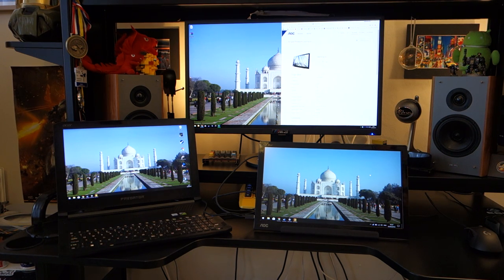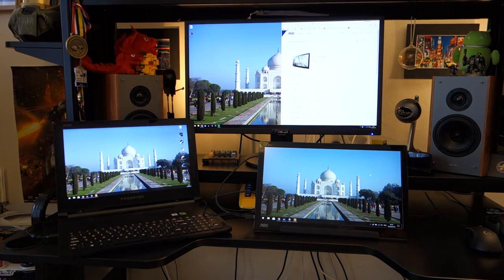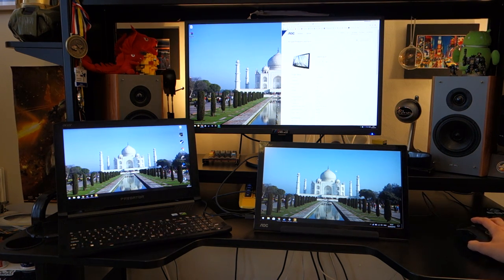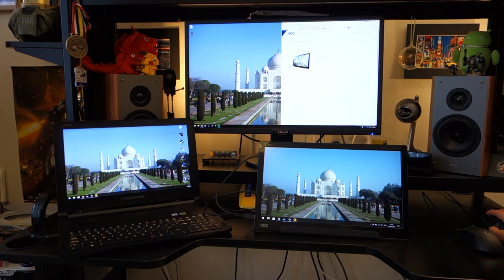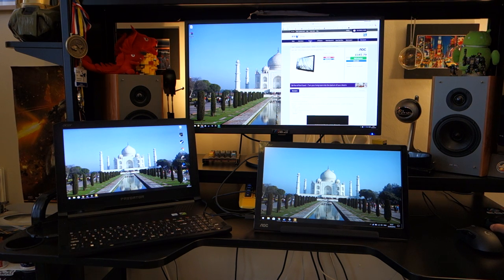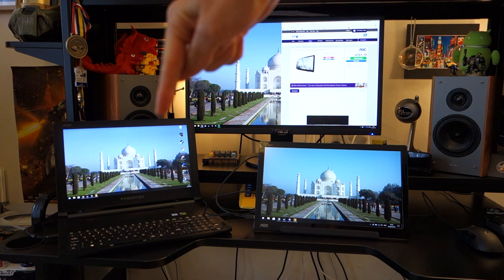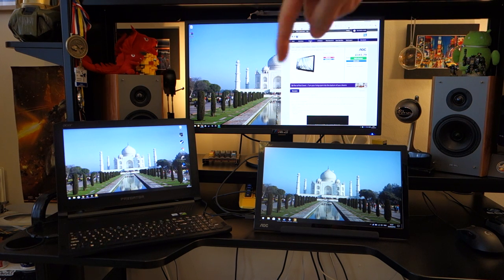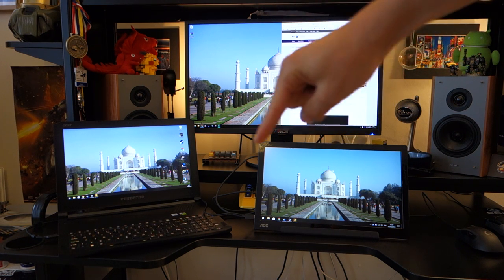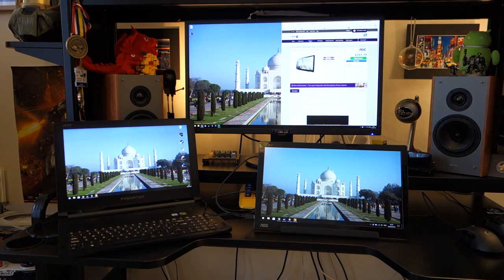Now this monitor is a 15.6 inch portable IPS monitor and in case you're wondering it's not that one, it's not the big one, it's the small one over here.